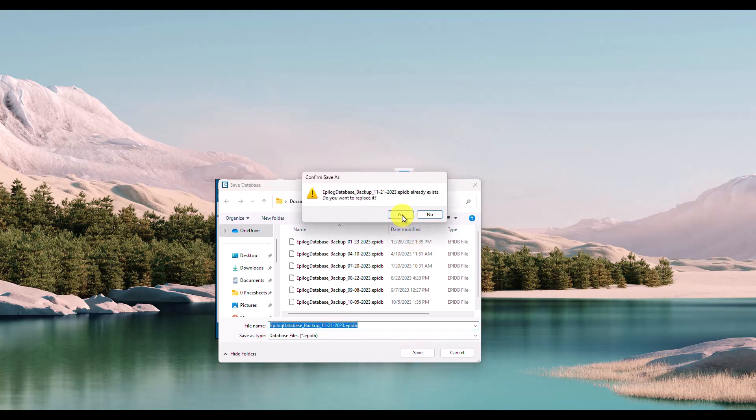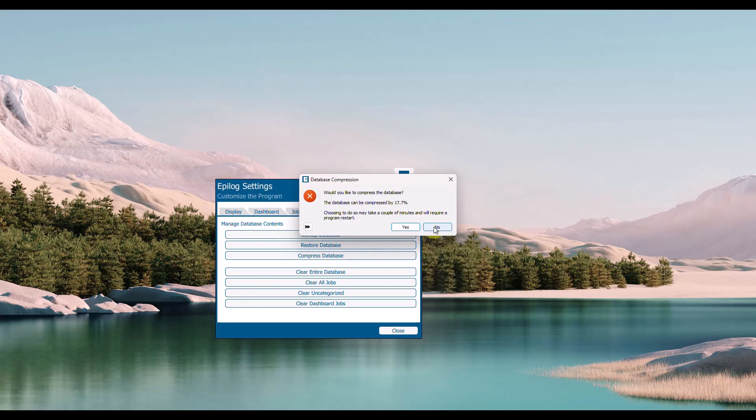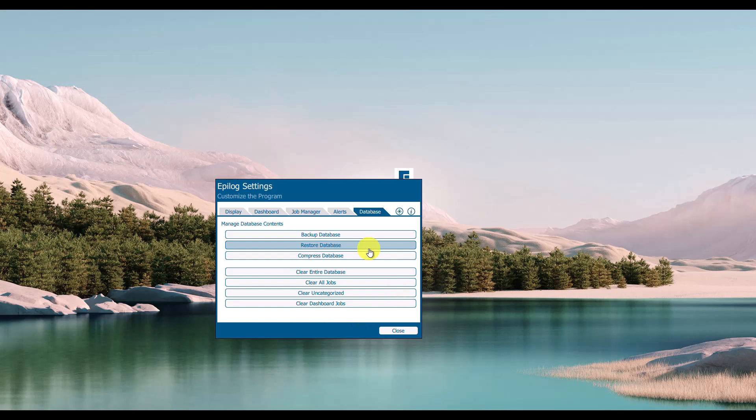This could also be saved to an external hard drive, thumb drive, online server, or the cloud, so that when the time comes and you want to put that same database onto a different computer,